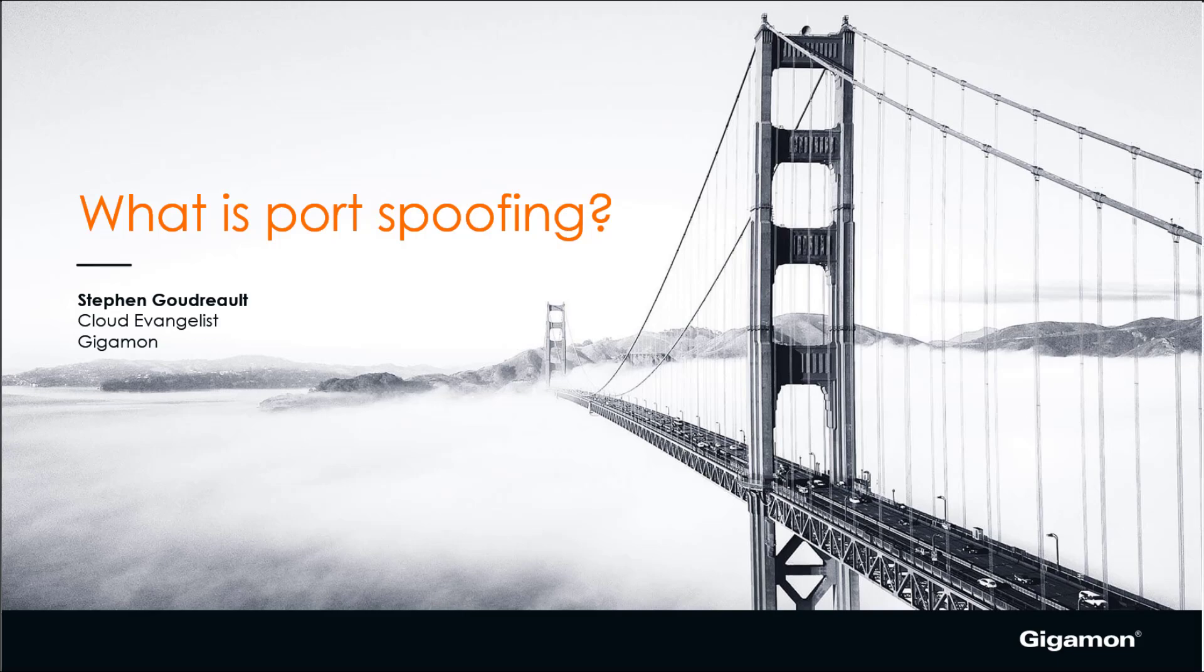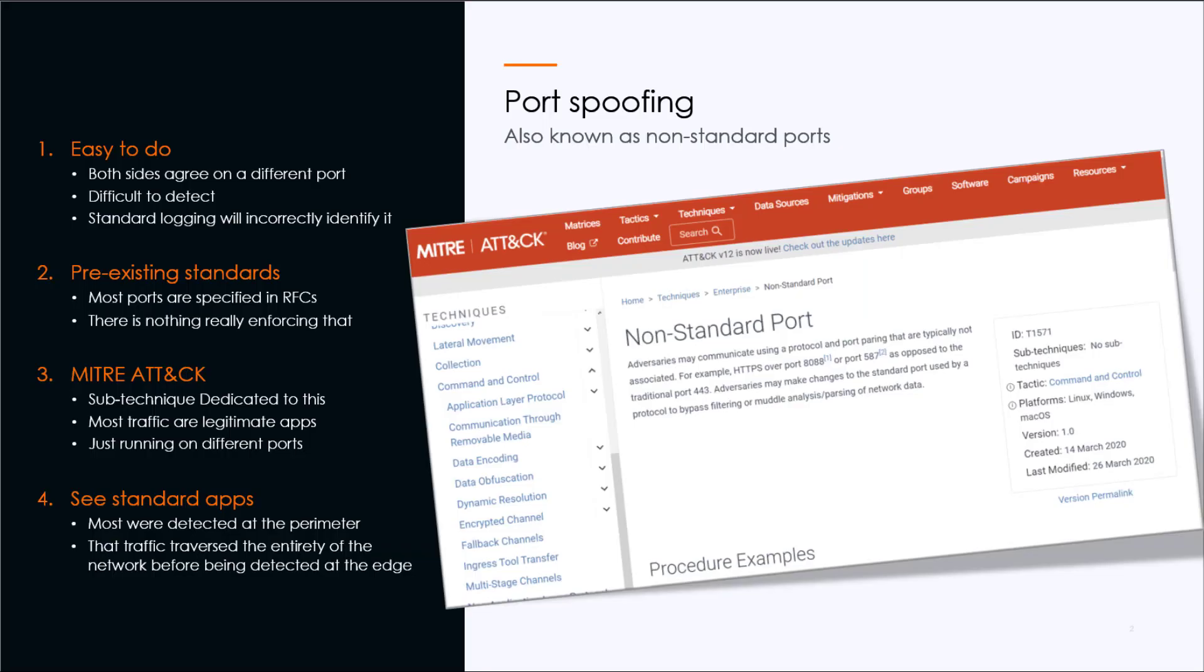Port spoofing is also known as using non-standard ports. It's pretty easy to do. Both sides of the conversation just have to agree on using a different port for a common protocol or application. It's very difficult to detect and standard logging will incorrectly identify it.